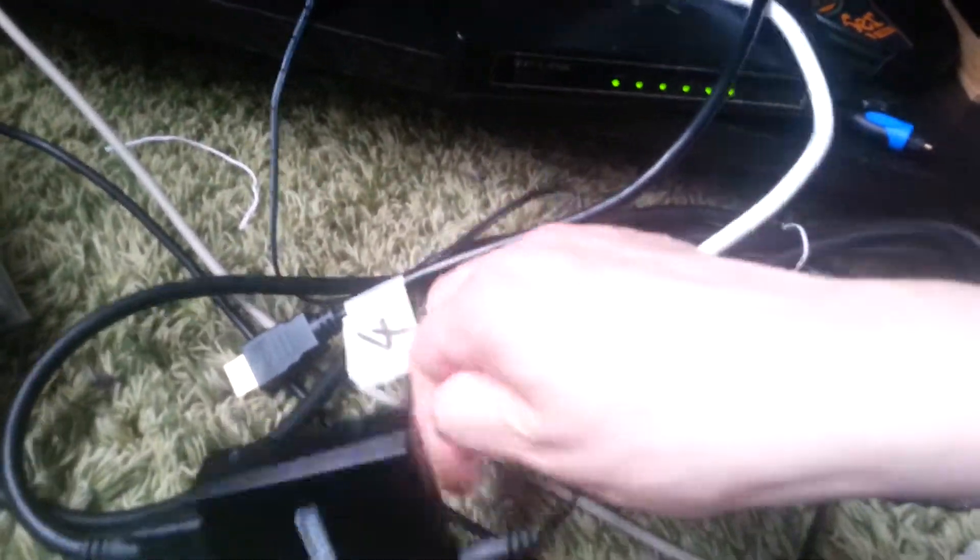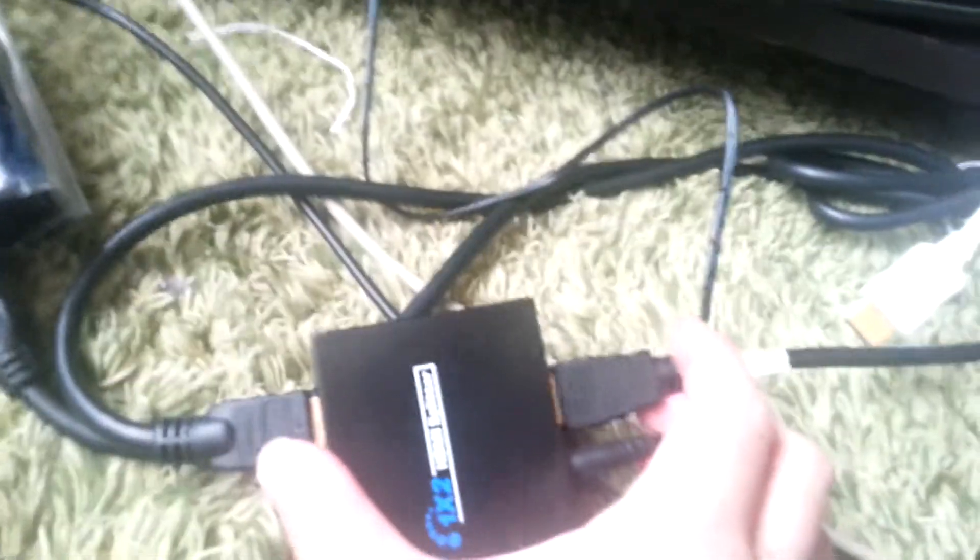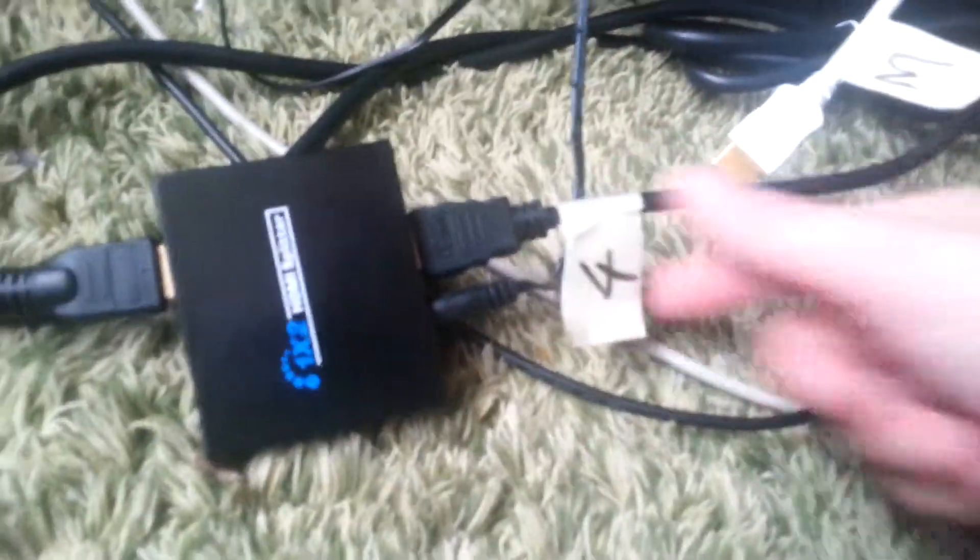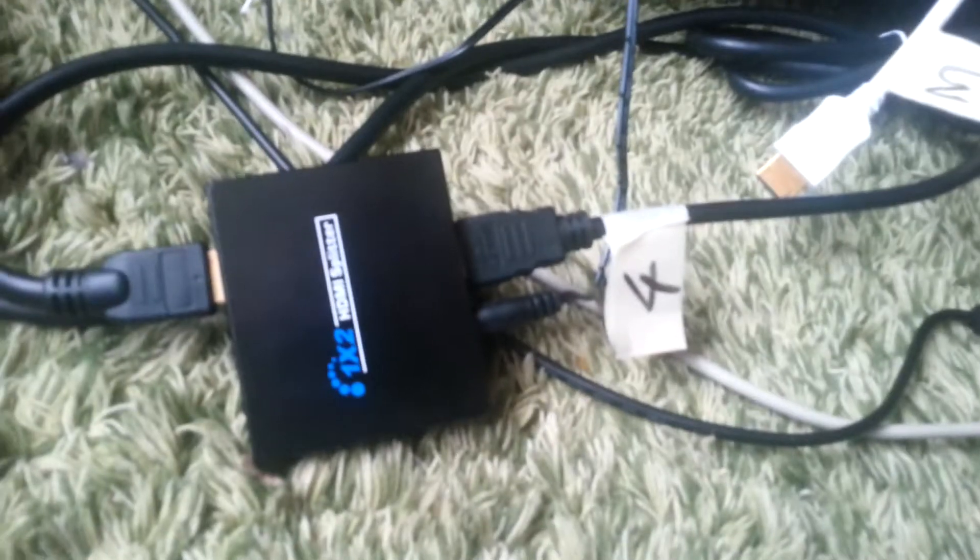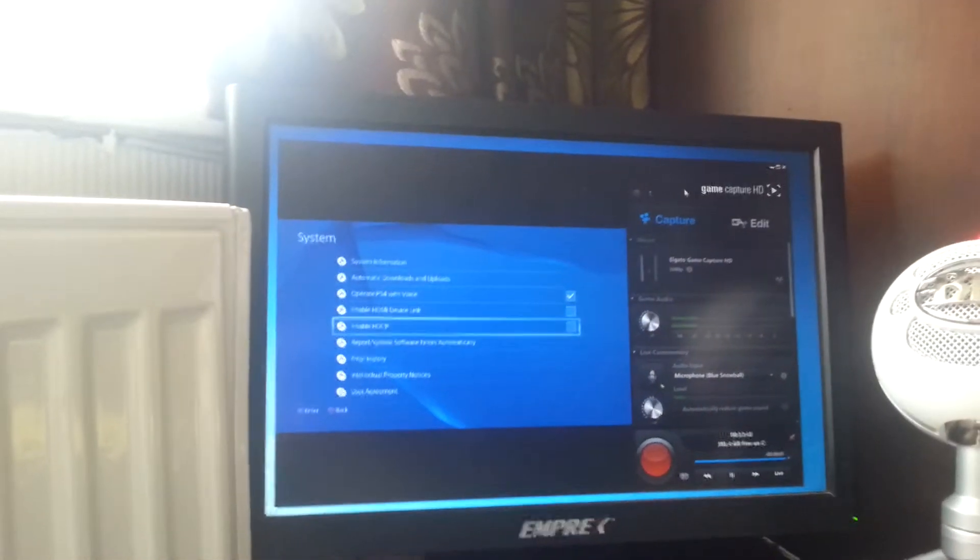But if I just pull that out, what says 3 on it will go off and that will say no signal. The reason being is because now I'm going to put this one in. And that there says 4, which is the PlayStation 4. The PlayStation 4 is on and then the PlayStation 4 screen is there.